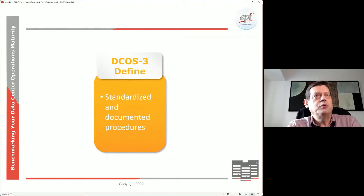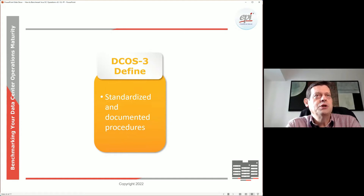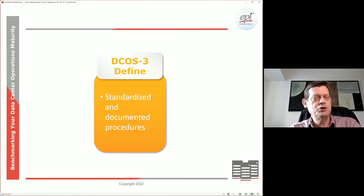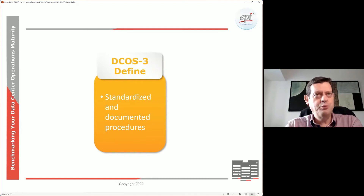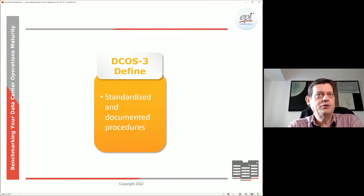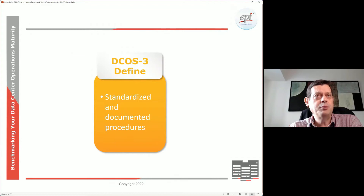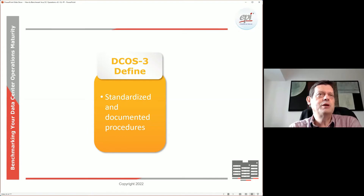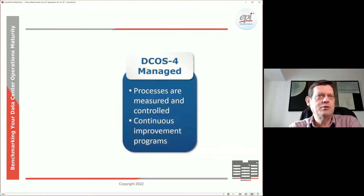Then we go to level three. This is where we have standardized ourselves — we have well-documented procedures in the organization, so we are less reliant on knowledge that only exists in someone's head. We still need people to execute all those processes, but it's easier for people to back each other up during holidays and other events.